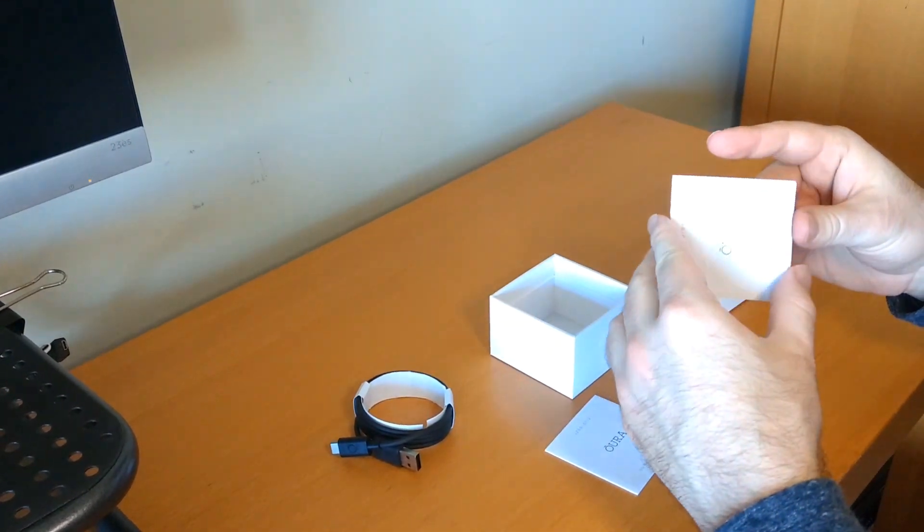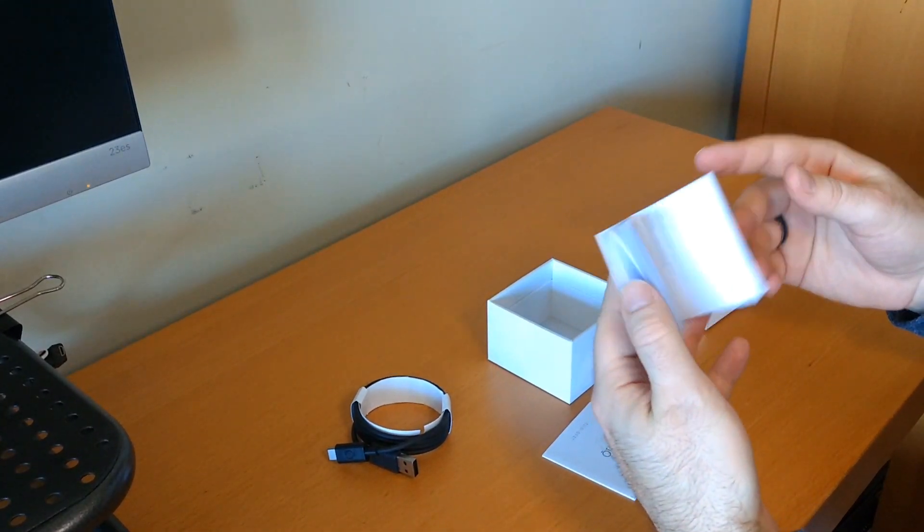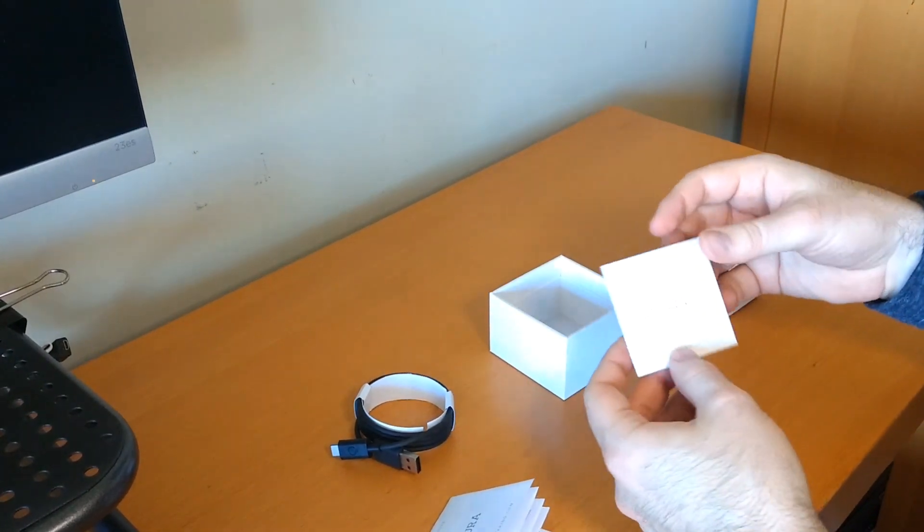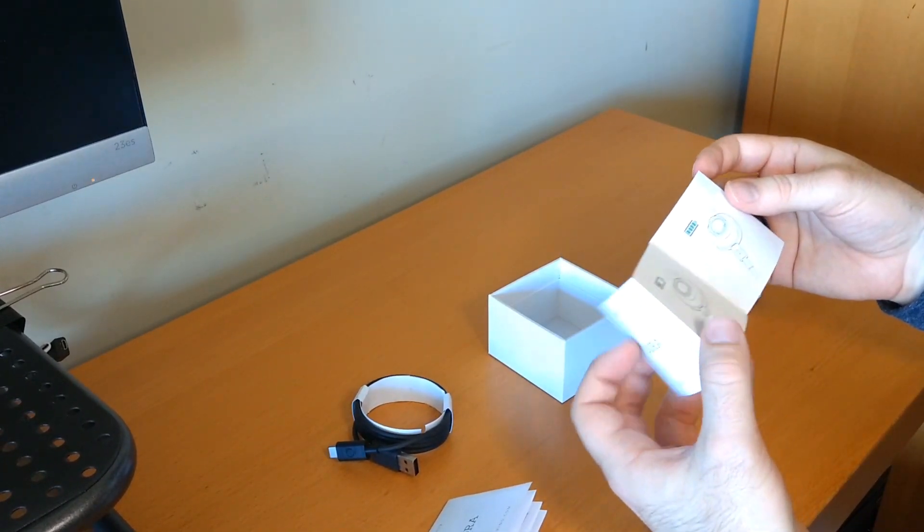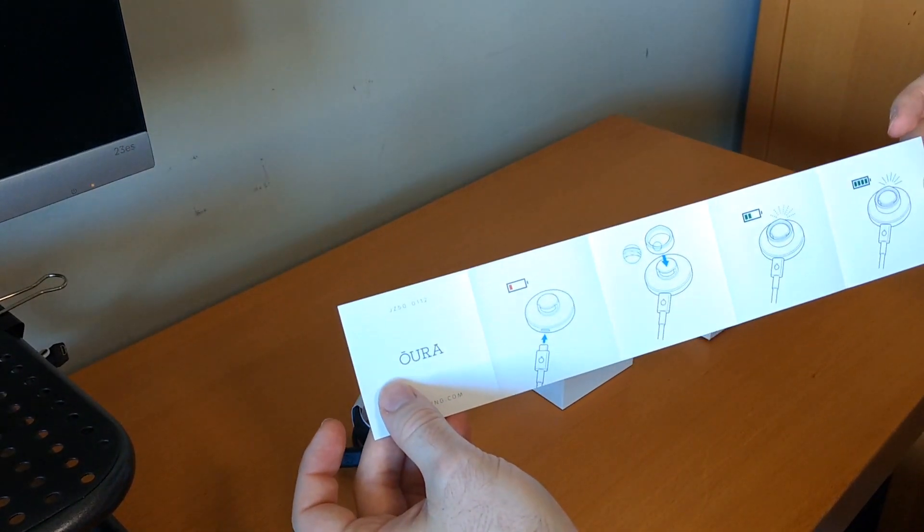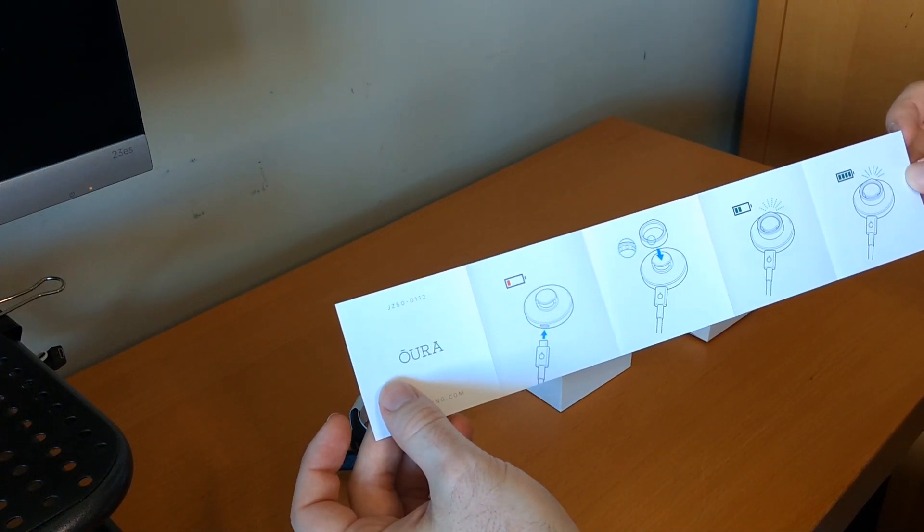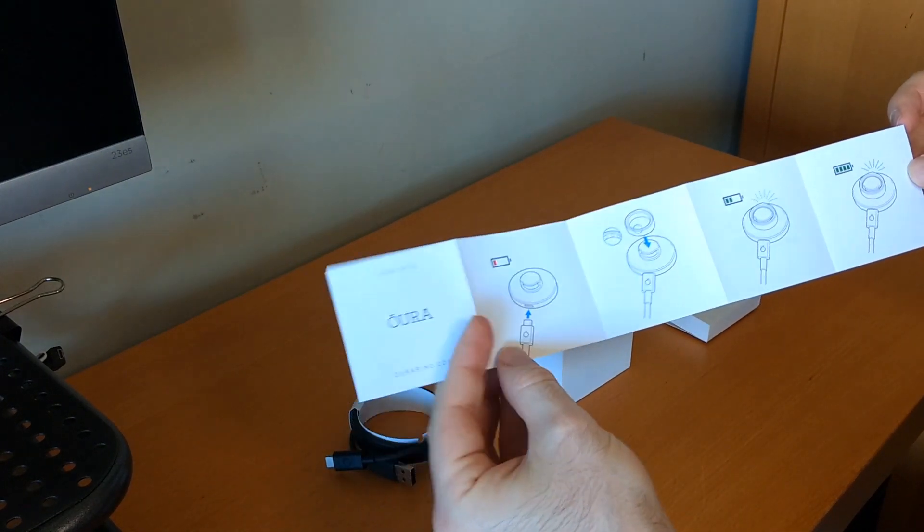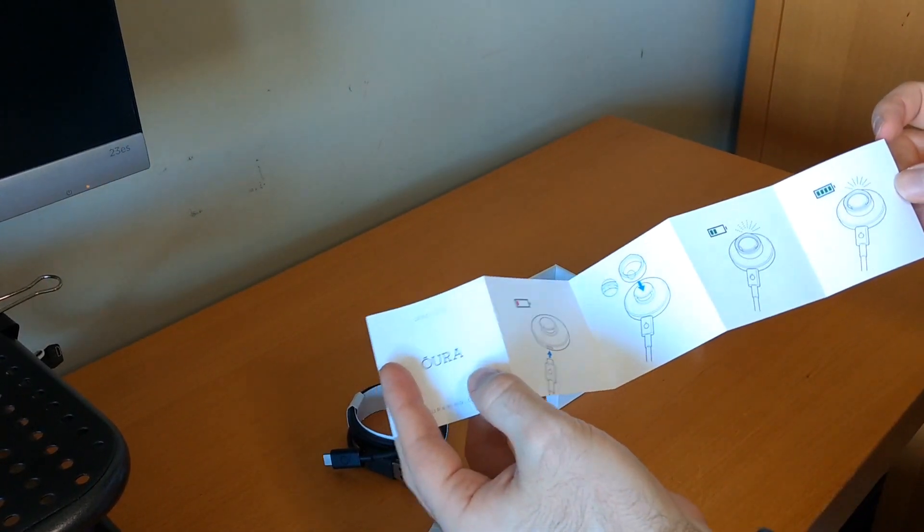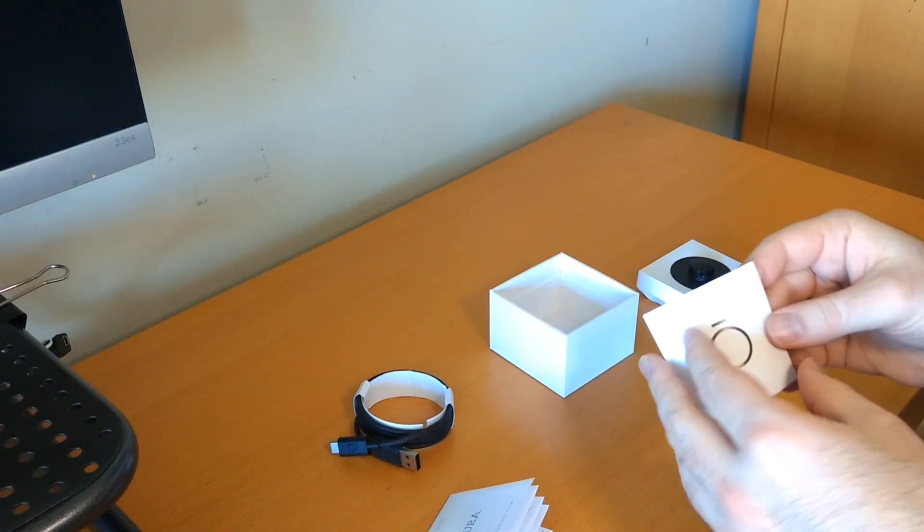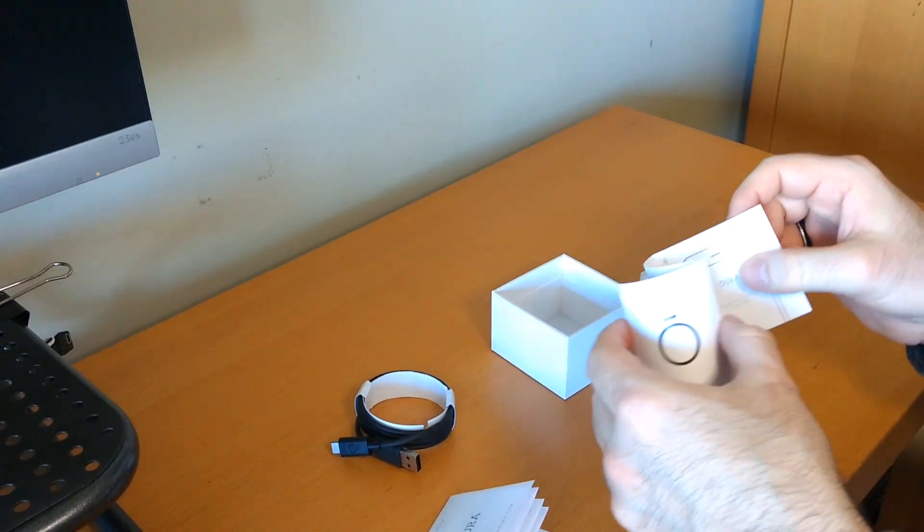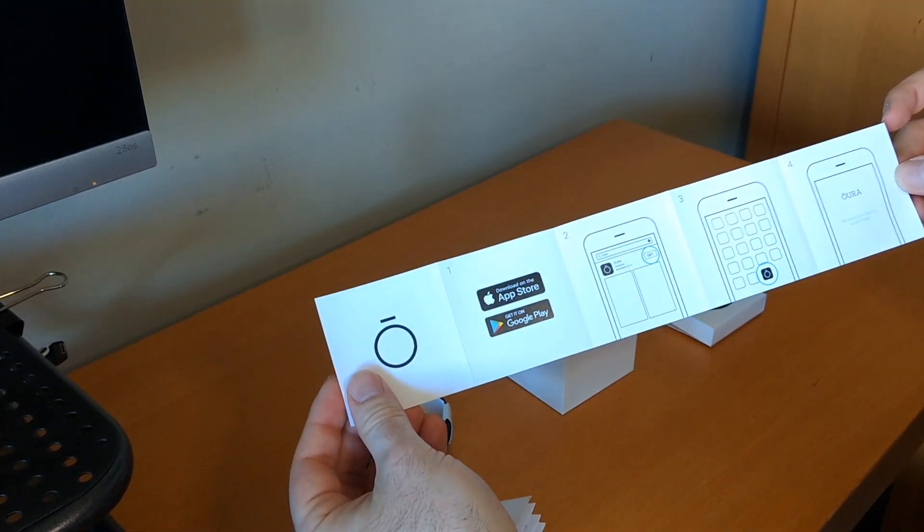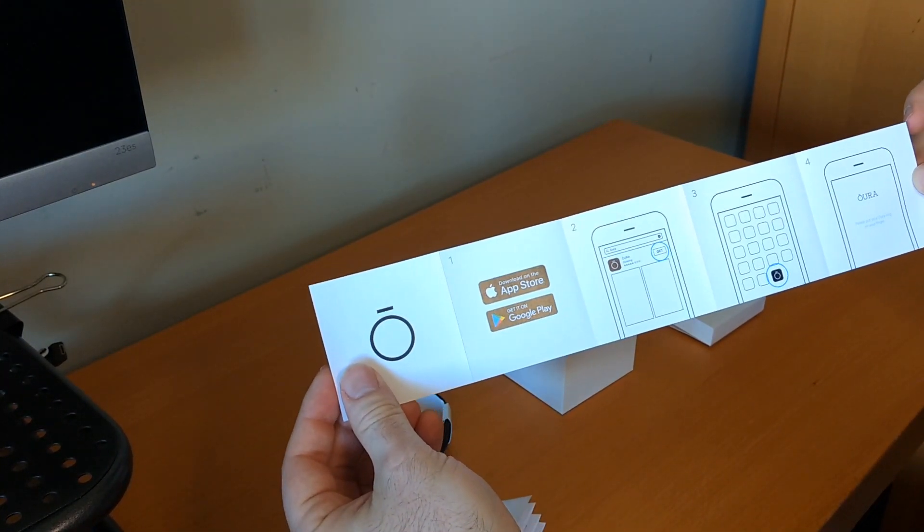Pretty standard paperwork here. Aura ring. Usual stuff that comes with any piece of electronics. Some instructions on how to charge it. So yeah plug it in, set on the ring, it charges.